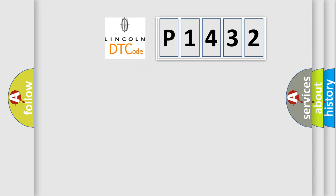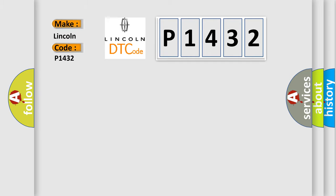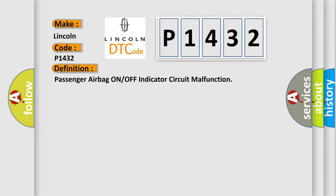So, what does the diagnostic trouble code P1432 interpret specifically for Lincoln car manufacturers? The basic definition is: Passenger airbag on or off indicator circuit malfunction.